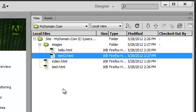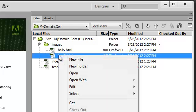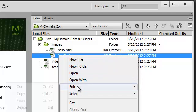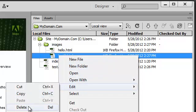You can delete files by right-clicking on them and selecting Edit, Delete.